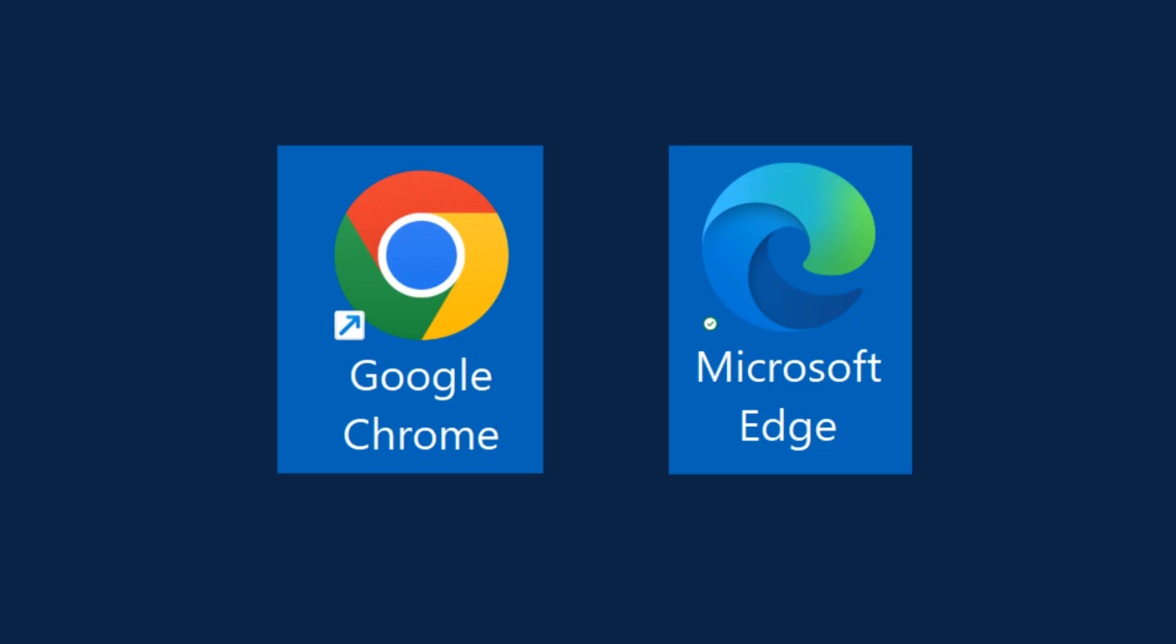Market Shares for Browsers and Search Engines. Google Chrome dominates the Windows browser market, holding a staggering 63% market share. Microsoft Edge trails in second place with a market share of slightly over 5%.